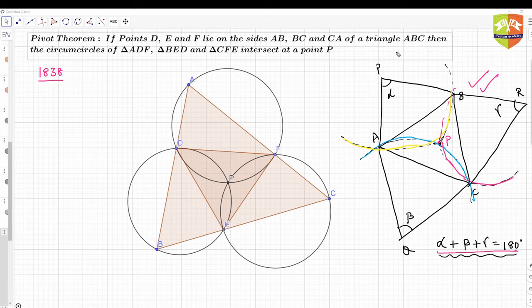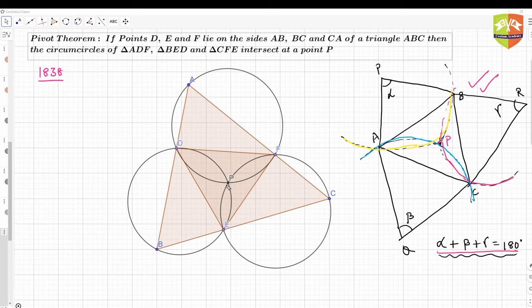...then the circumcircles of triangles ADF, BED, and CFE are going to have a common point P. This is called the Pivot Theorem, where point P is called the pivot. So P is the pivot point.